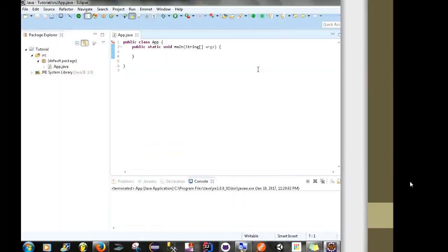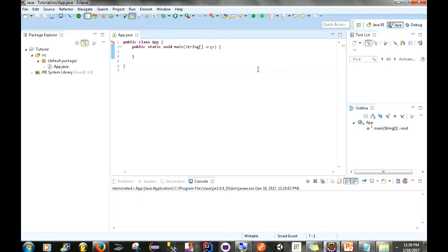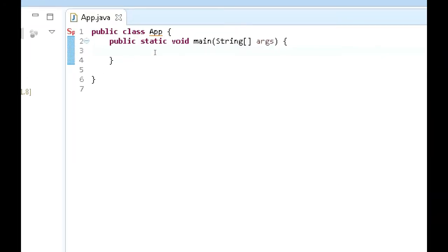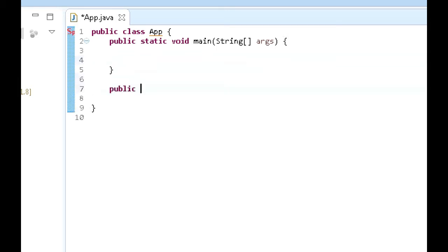I've already created a project with an App.java class, an application object, and a main method. I'm going to show you how to reverse a string non-recursively first, then recursively. Let me zoom in for you. The first thing we're going to do is write a method that reverses a string non-recursively: public static String nonRecursiveReverse.